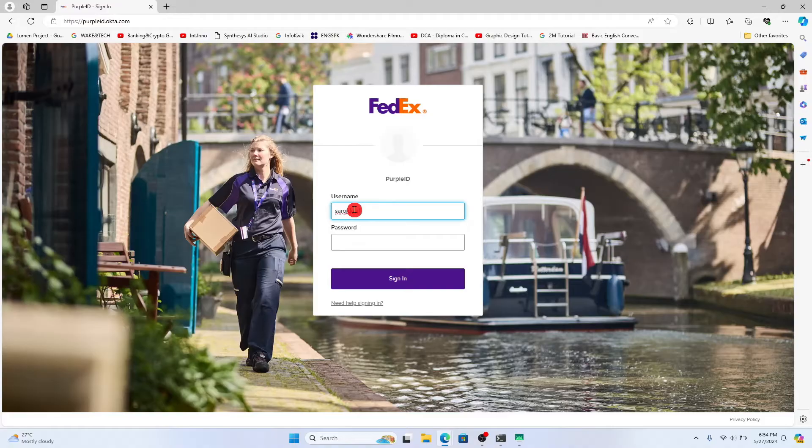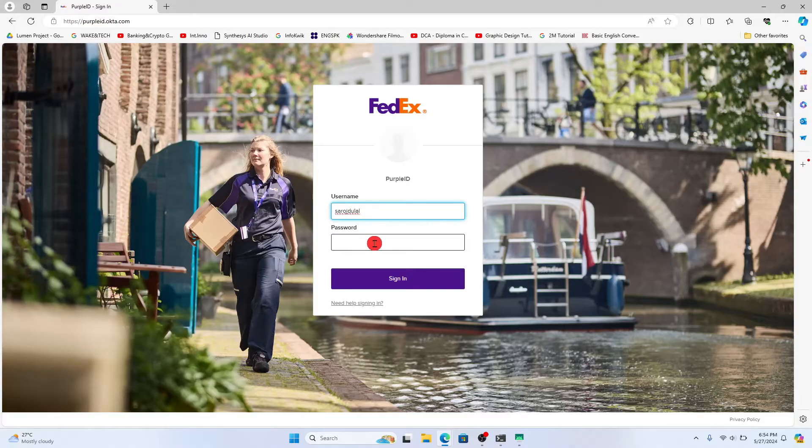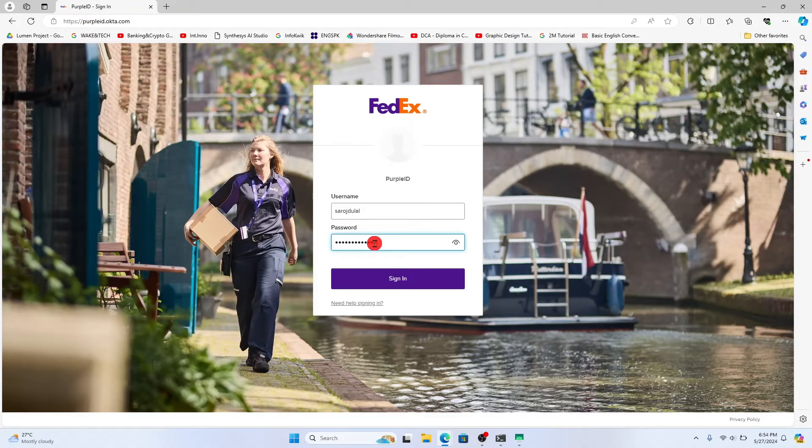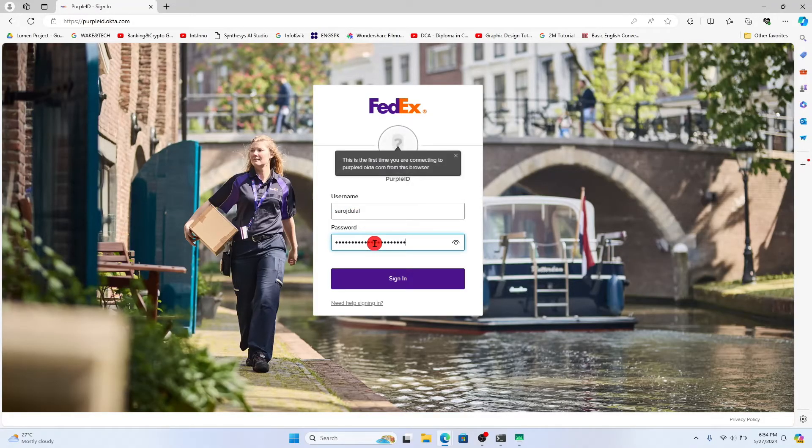Now within the login portal, just type in the username that you have set up while creating your account and then enter your password underneath within the password box.